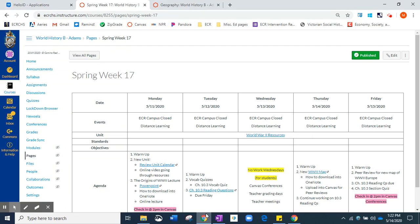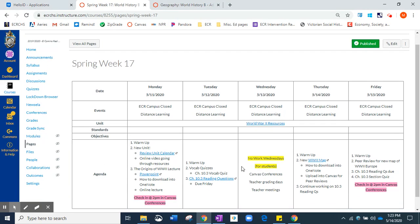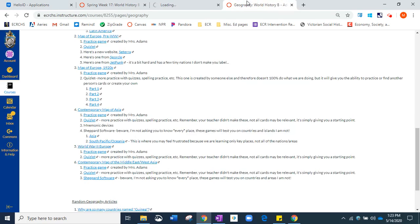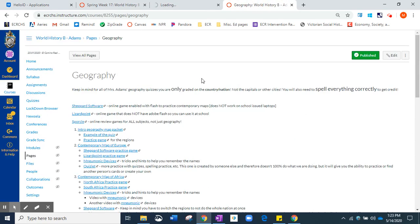When you come into your daily agendas for week 17, you can see that we are going to click on this map and it's going to open up in my Google Drive for you guys. Or you could come into the geography page.